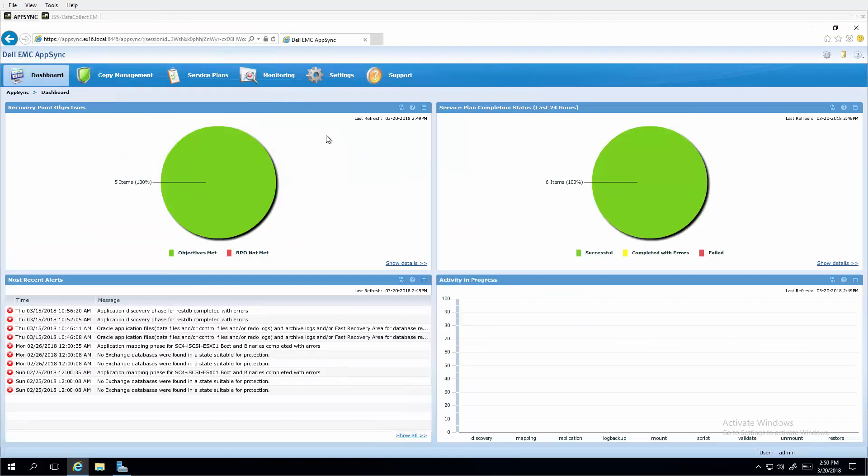Dell EMC AppSync provides application consistent snapshot copy creation management and recovery features for many of Dell EMC storage brands. Starting with version 3.7 of AppSync, this version, protection of application storage on SC Series arrays is now supported for local block protection.